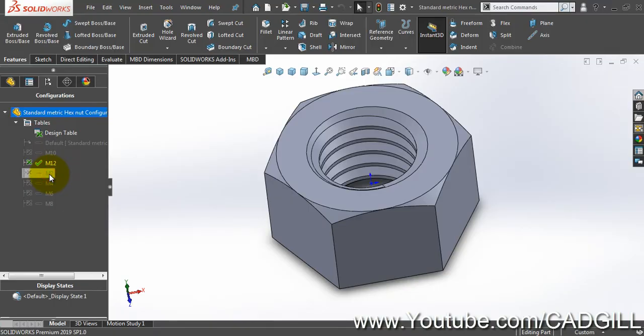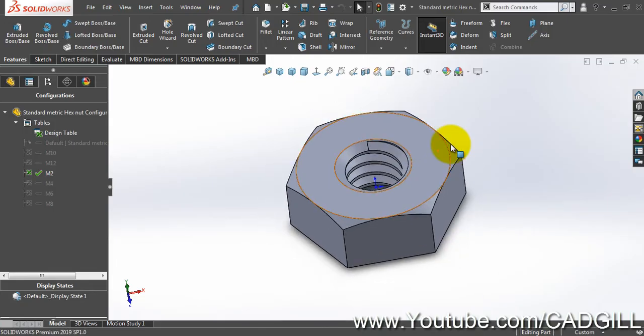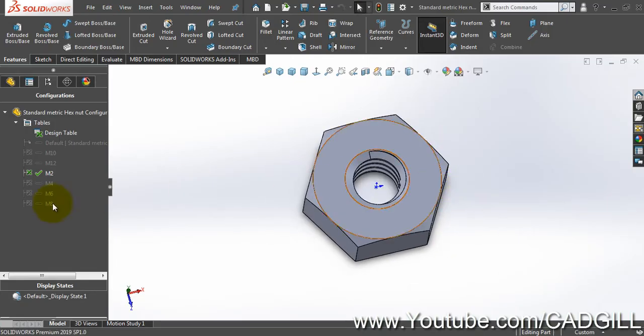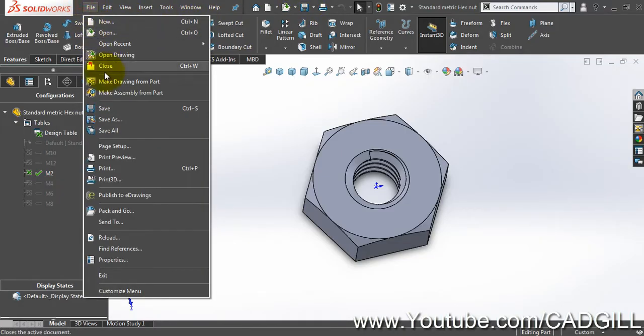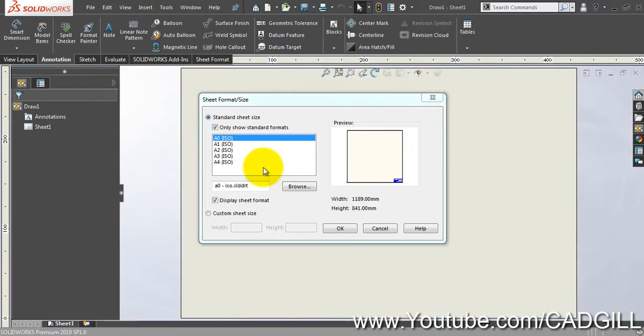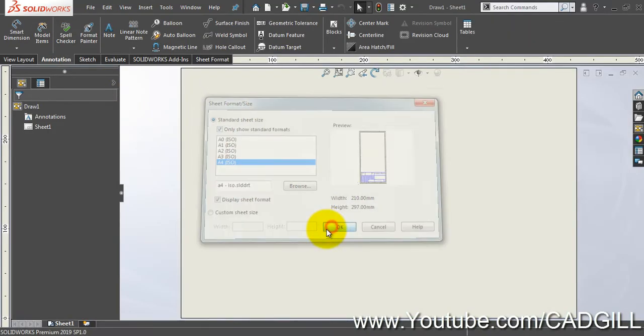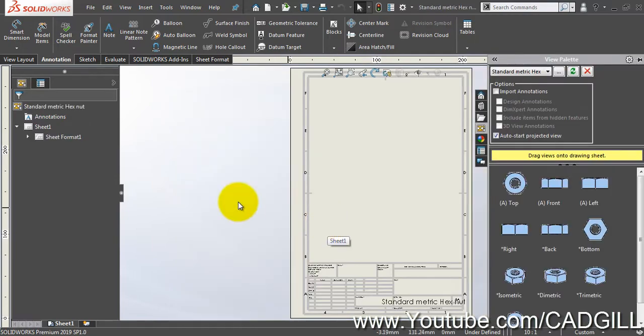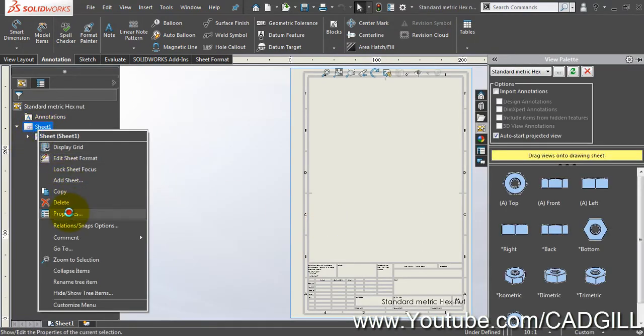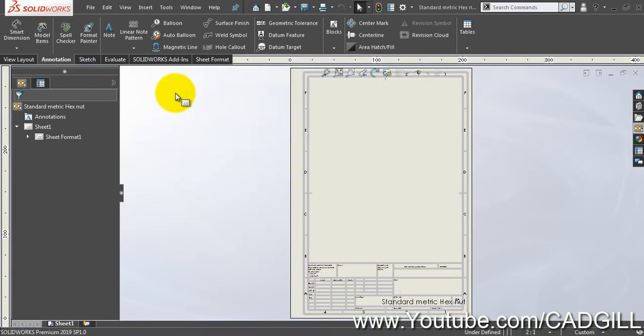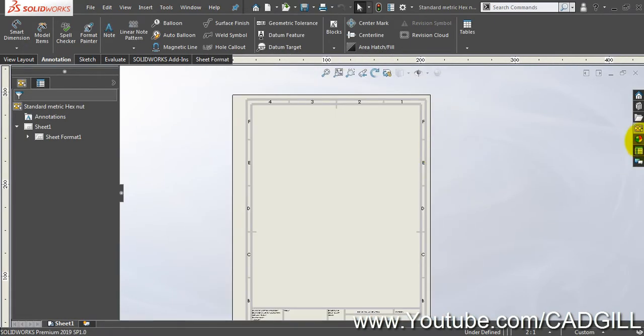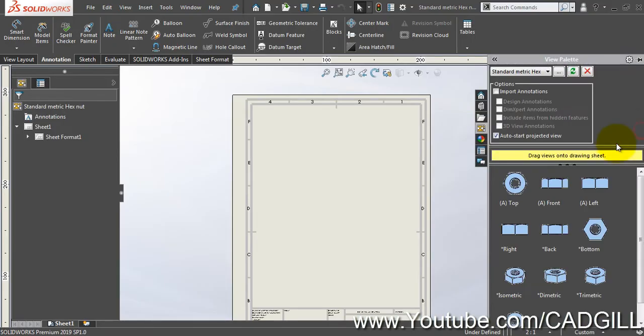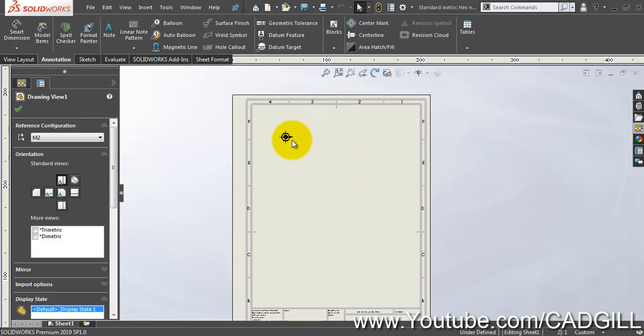This concludes our tutorial on design table and configurations. But what if you have to create the drawings? So how will you do that? First let's save this part. Now go to file, make drawing from part. For now I will select A4 ISO. Now select the top view and drag it here.